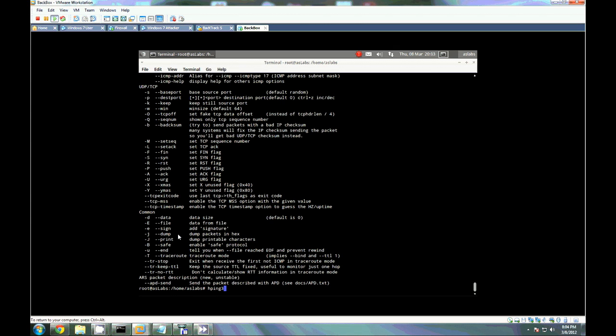So what we're going to do is we're going to target our firewall. We're going to set the SYN flag because this is a SYN flood attack, and we're going to set the port for port 22.